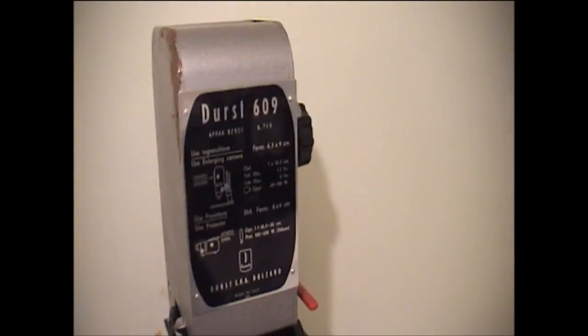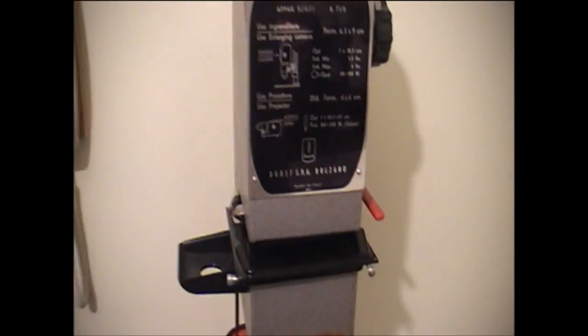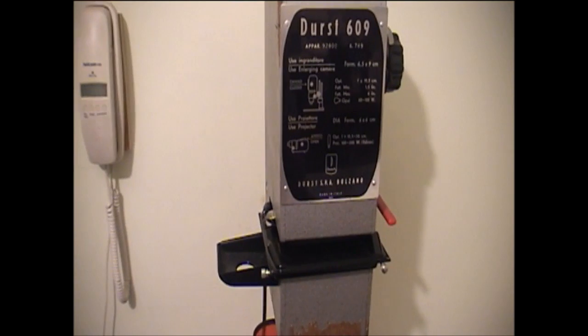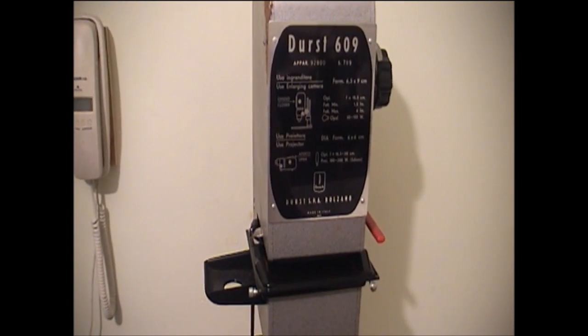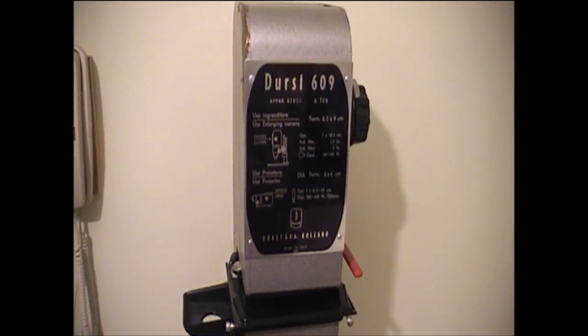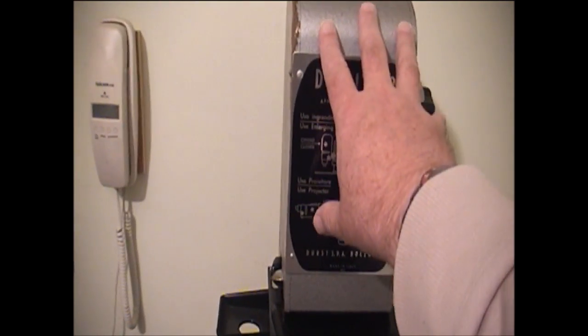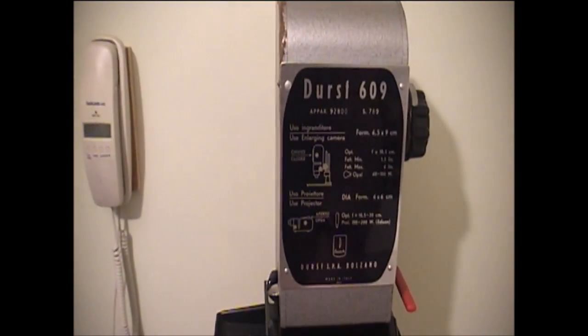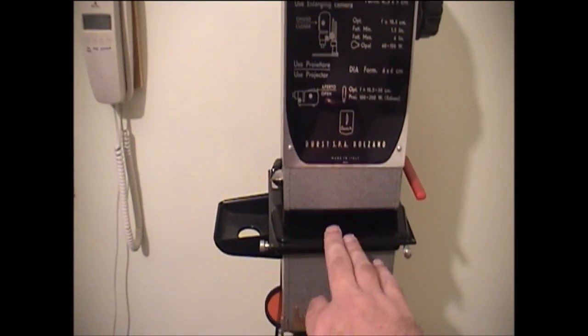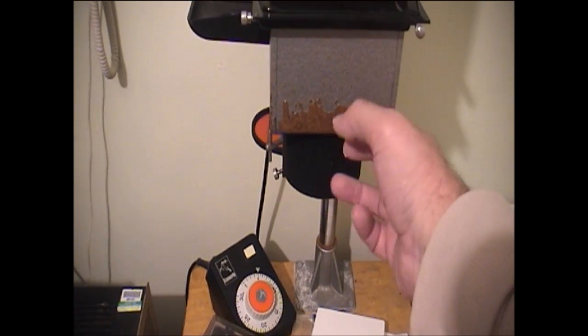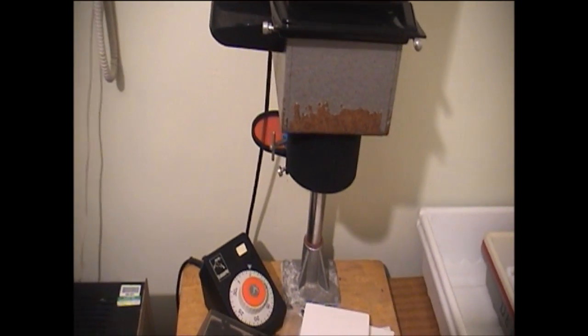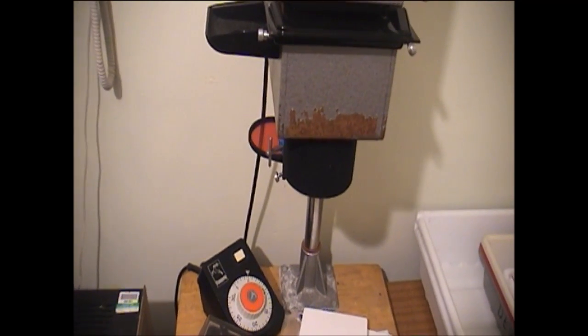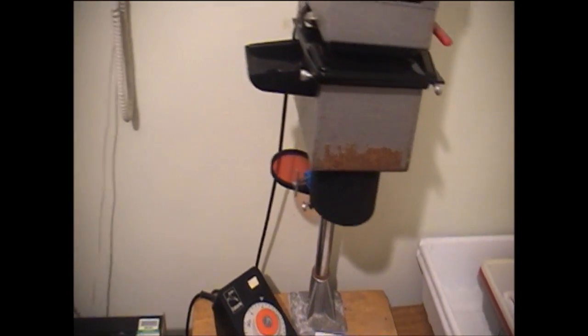The other two enlargers. That's a Durst 609 because it says so on the top. Again, lamp, negative carrier, lens is in there. That's actually a tube lens, there's no bellows on that one. It's really very good. That's about 60 years old. The light source works in a different way on that one.